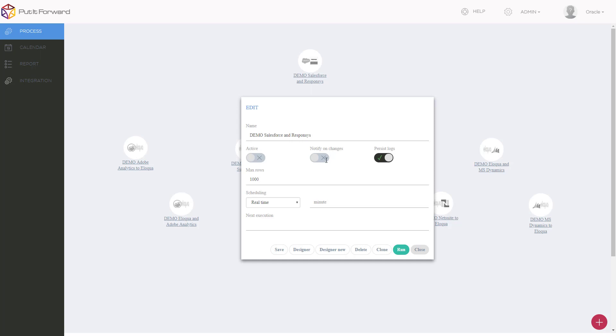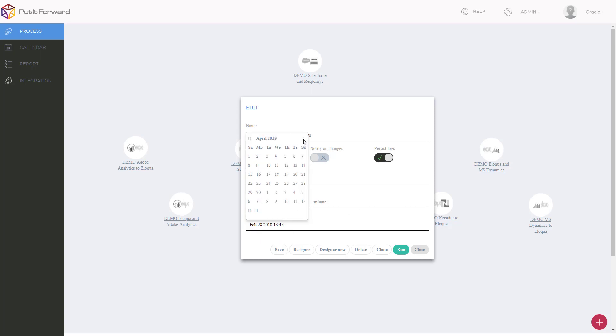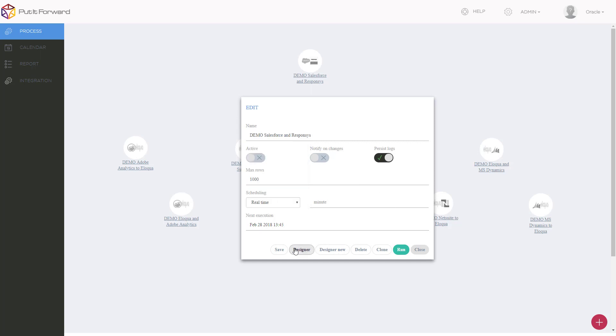I can make it active based on creation, notification on changes, or persist logs. This is good for rollback or migration. I can have every hour, every day, every month, custom, or real-time integration between these two applications.